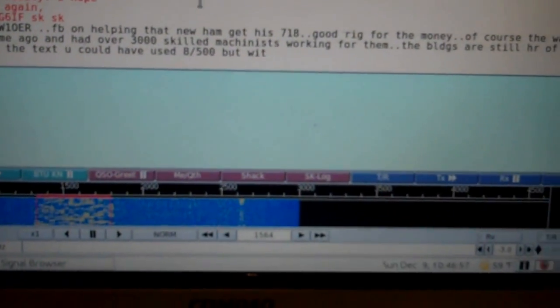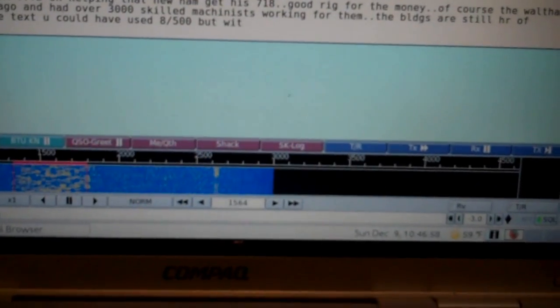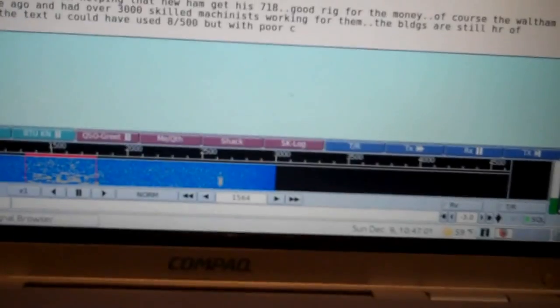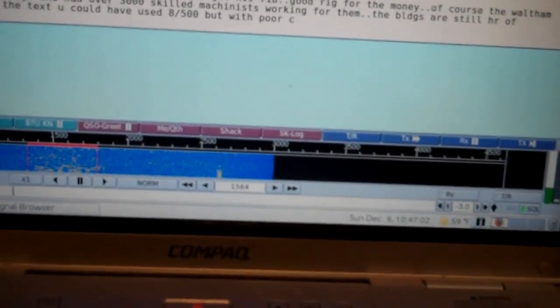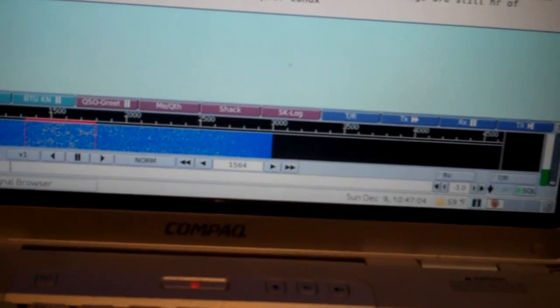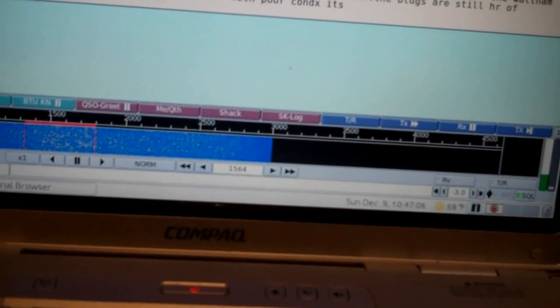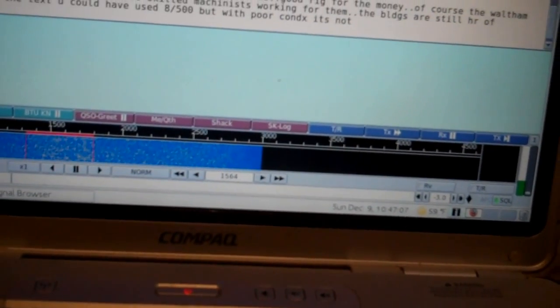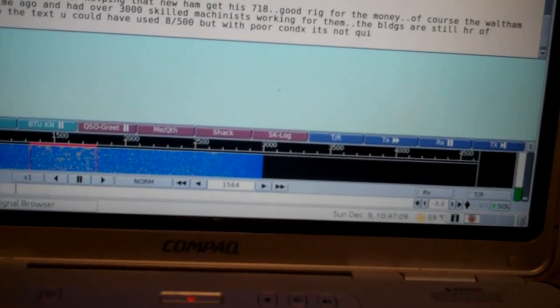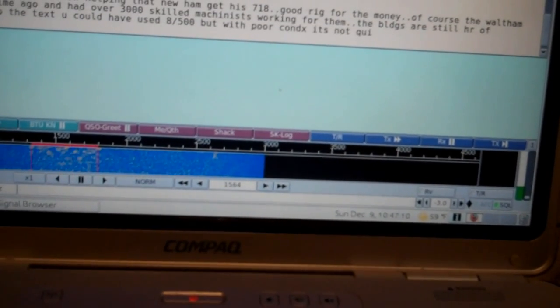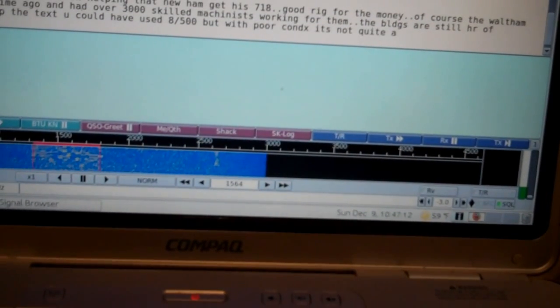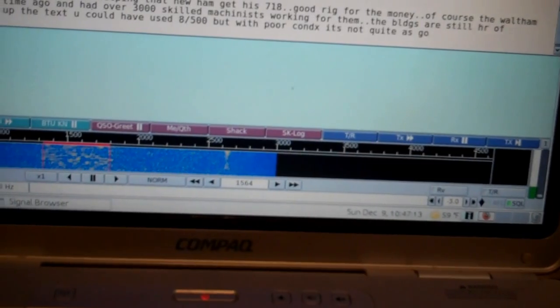I haven't done much with Olivia. It's pretty neat. It takes a lot more bandwidth than PSK 31, of course, as you can see, but it's good in poor conditions. I'm going to have to study it a little bit more.